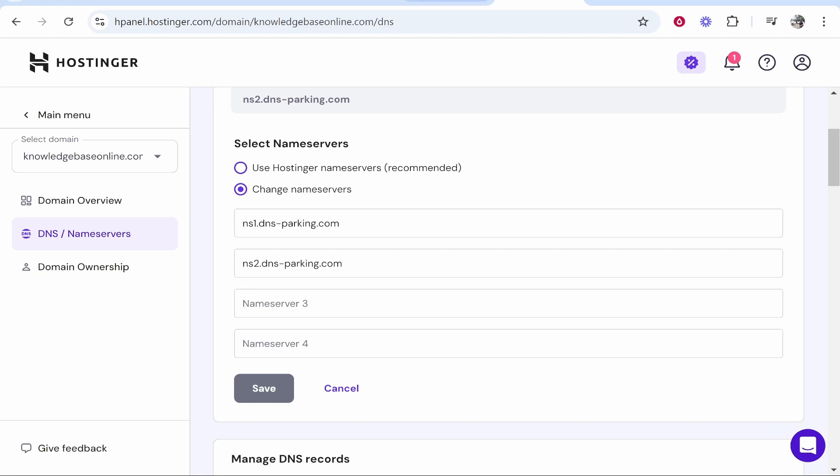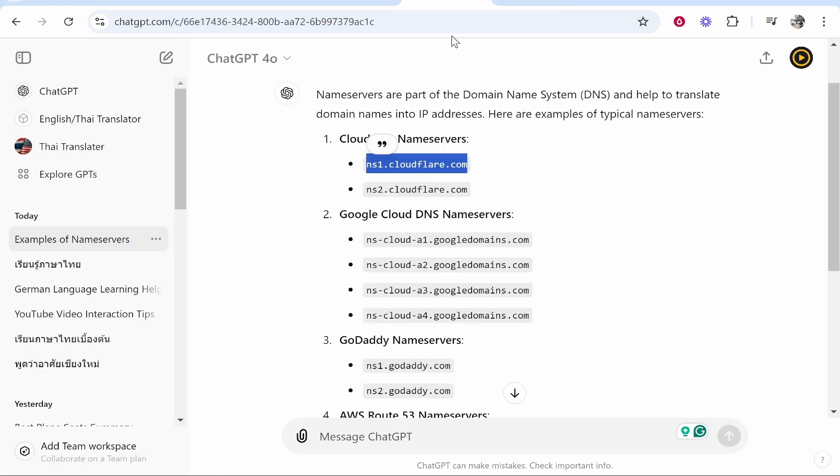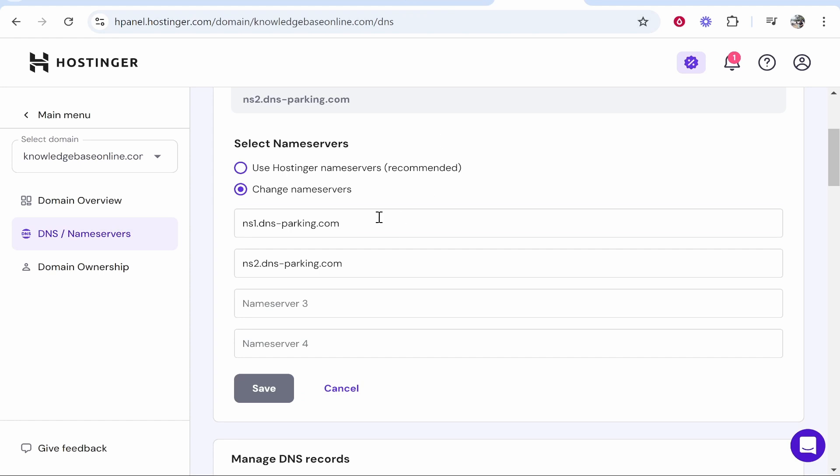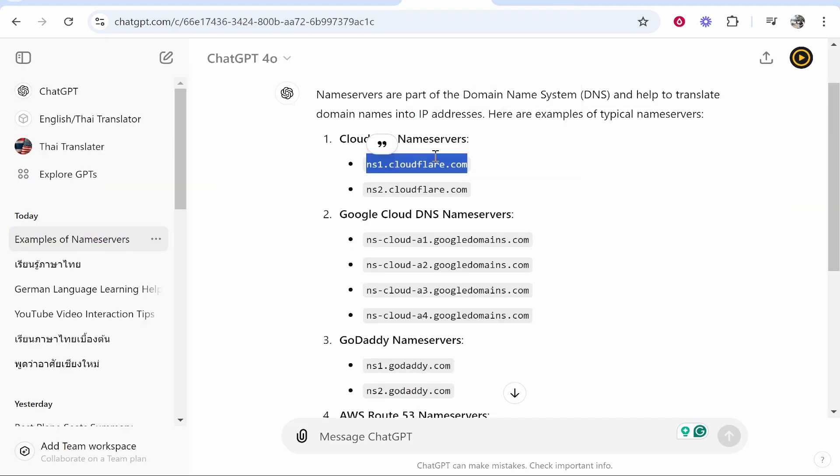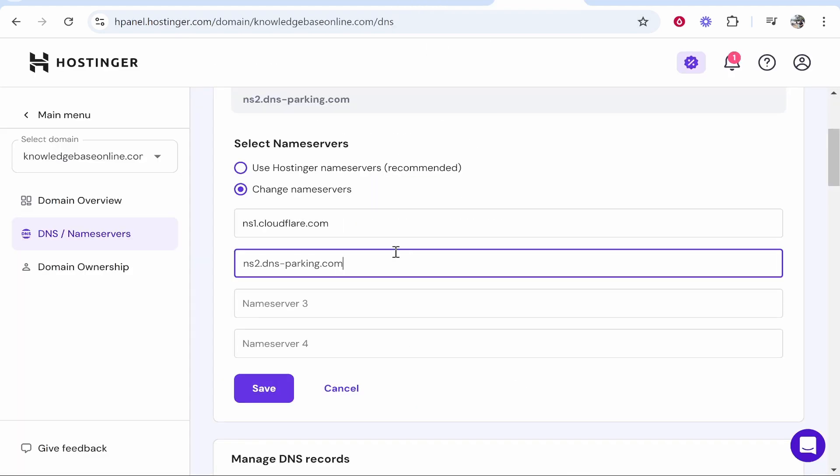Most likely you'll need to add two. So go ahead and copy the first one and replace it in box number one and then obviously same for the name server number two.